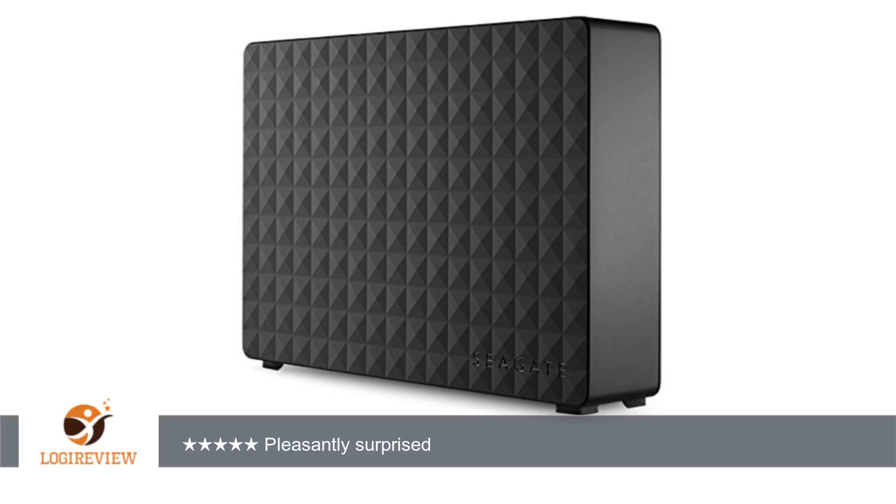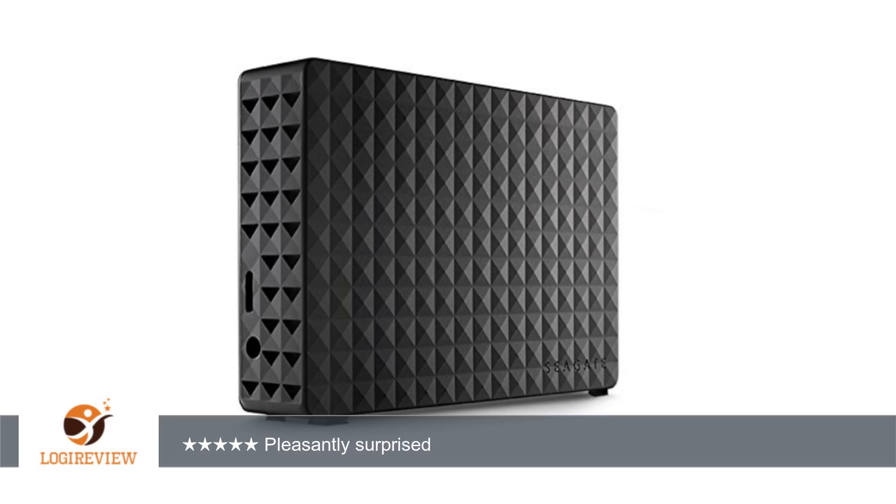First off, I was wary of the number of review stars on this drive since A, it's a Seagate which seems to get a bad rap as of late, and B, most of the 5 star reviews are Vine voice reviews of free products.